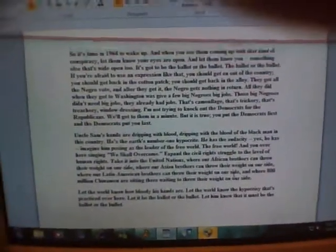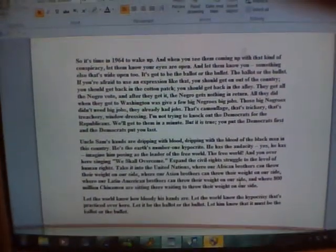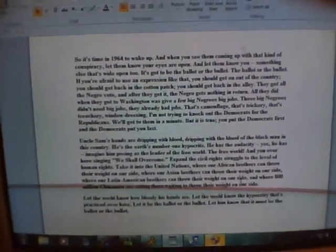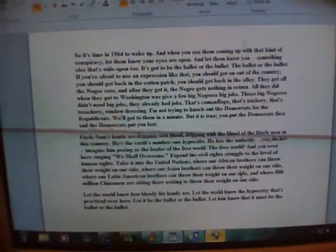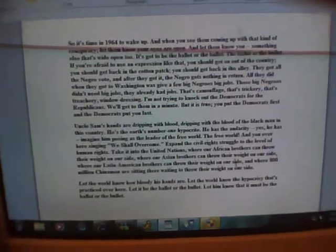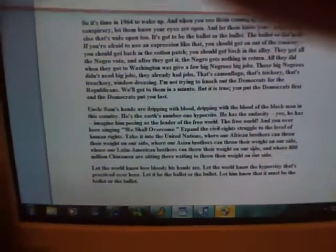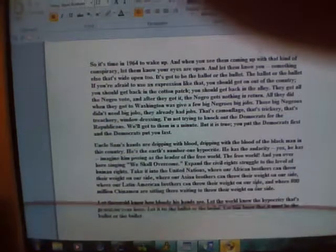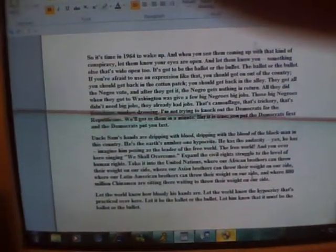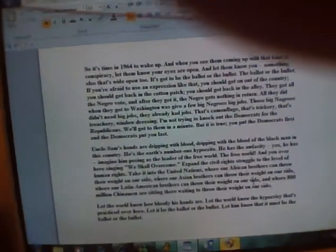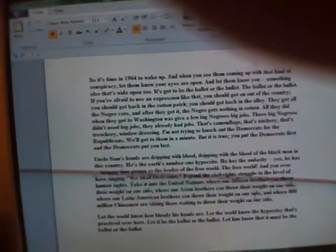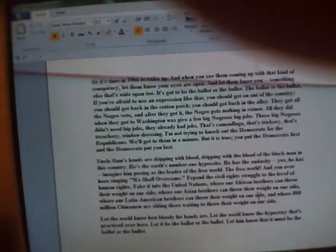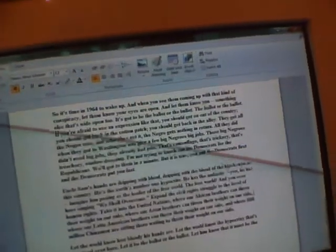So it's time in 1964 to wake up. And when you see them coming up with that kind of conspiracy, let them know your eyes are open. And let them know you, something else that's wide open too. It's got to be the ballot or the bullet. The ballot or the bullet. If you're afraid to use an expression like that, you should get on out of the country. You should get back in the cotton patch. You should get back in the alley. They get all the Negro vote and after they get it, the Negro gets nothing in return. All they did when they got to Washington was give a few big Negroes big jobs. Those big Negroes didn't need big jobs. They already had jobs. That's camouflage. That's trickery. That's treachery. Window dressing. I'm not trying to knock out the Democrats for the Republicans. We'll get to them in a minute. But it is true. You put the Democrats first and the Democrats put you last.